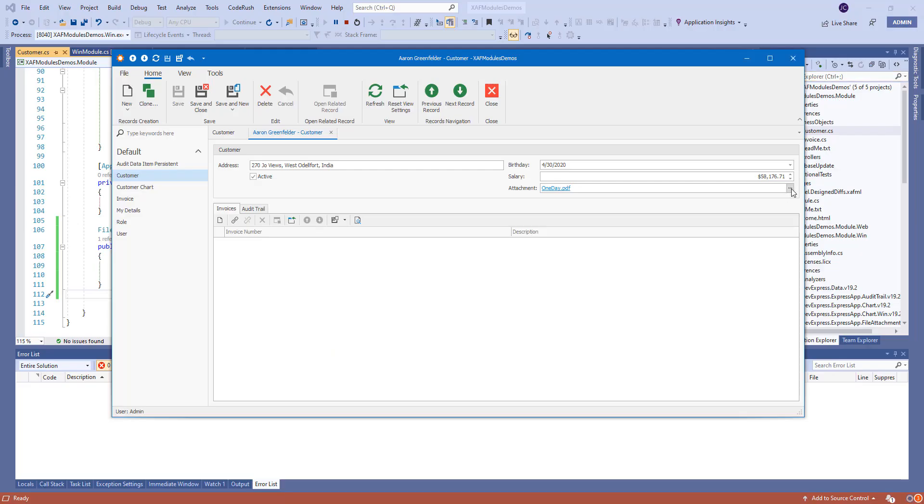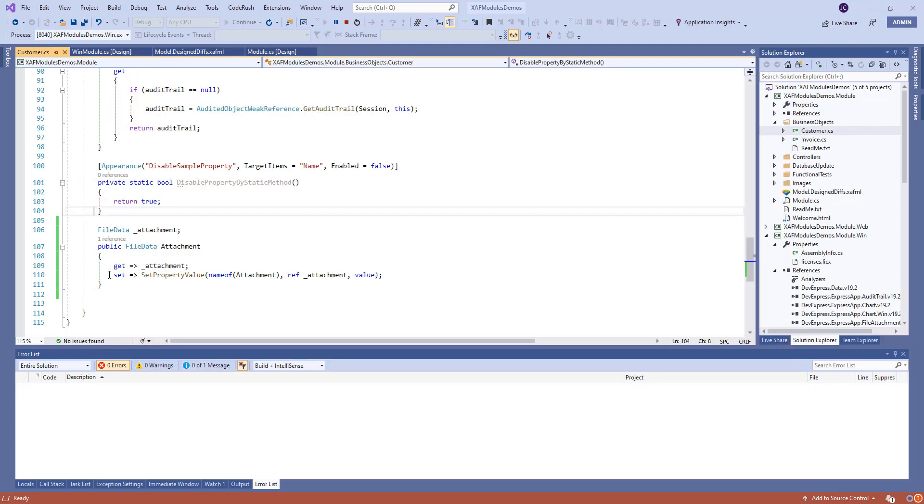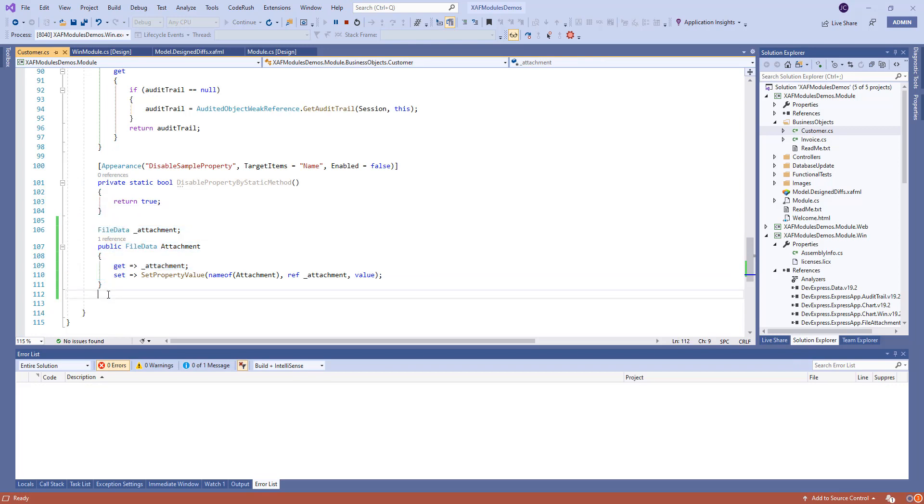You can actually right-click, we can clear the content, we can open it, and so and so. Really nice, right? Just one property.